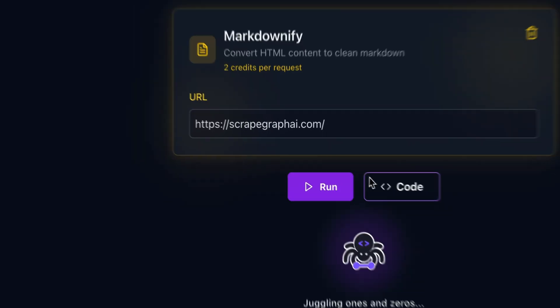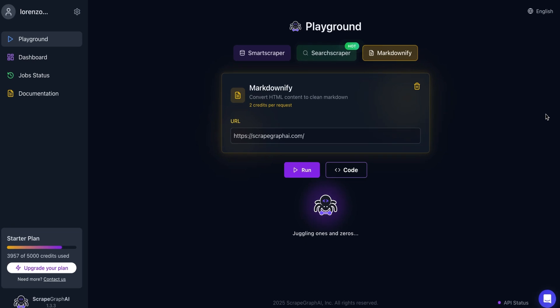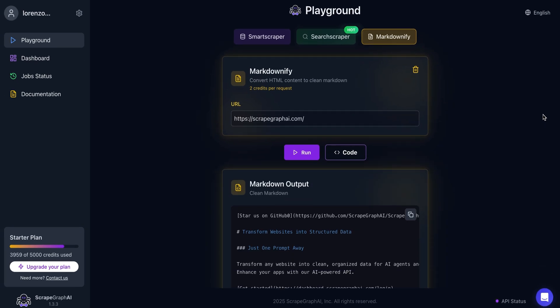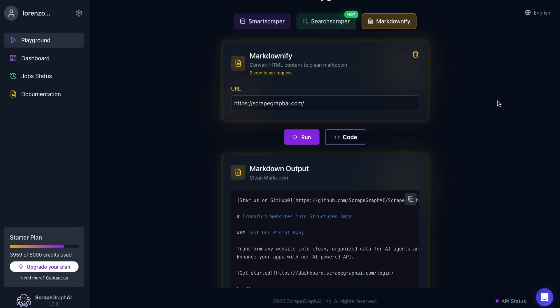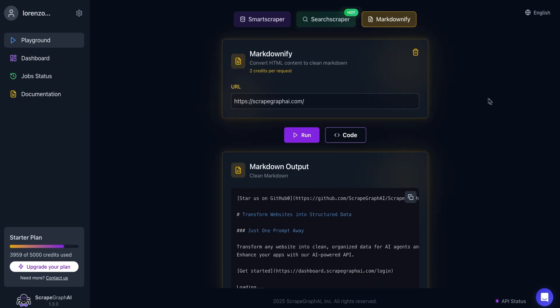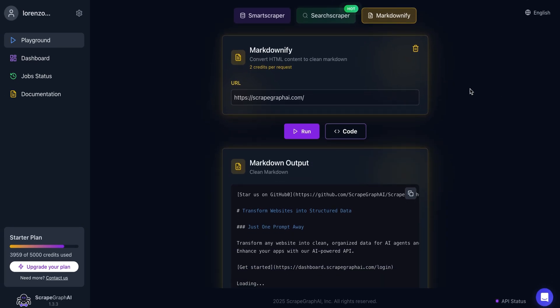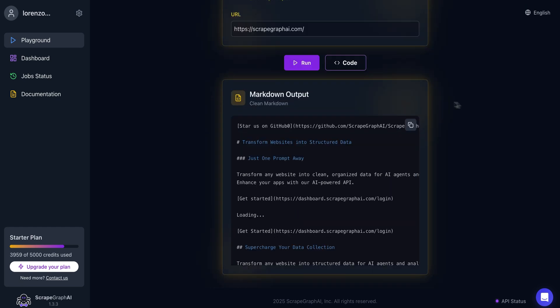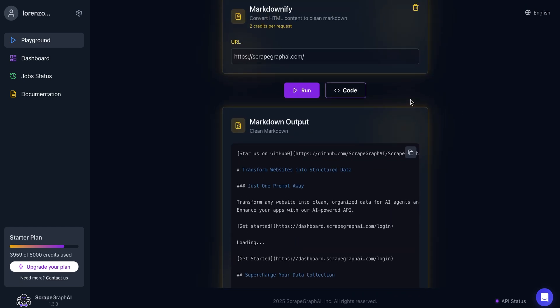It'll even help you convert web pages into easy-to-read text, removing ads, sidebars, and clutter altogether. Now you'll be able to save things like research articles and news reports in markdown format and use them later. From tracking market trends to training AI models, ScrapeGraph AI helps you get the data you need fast.